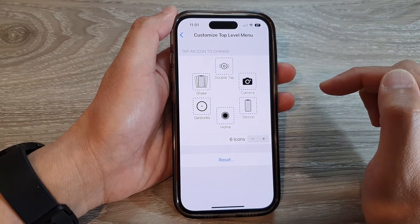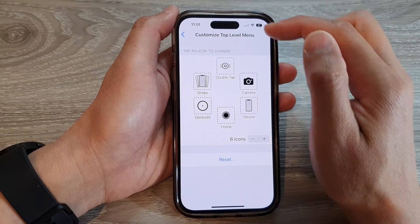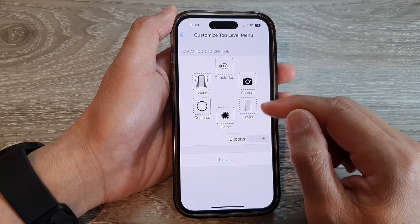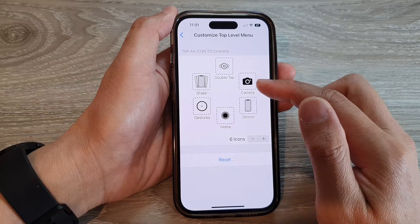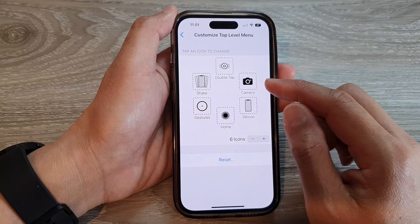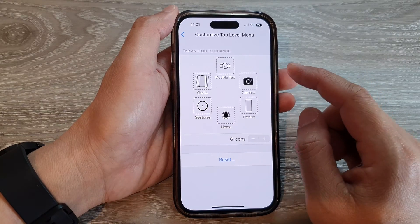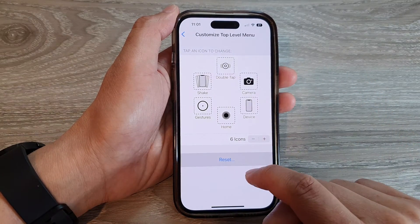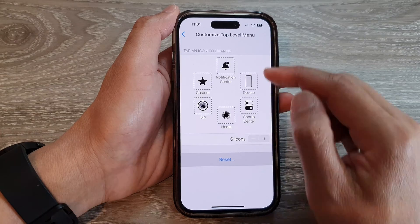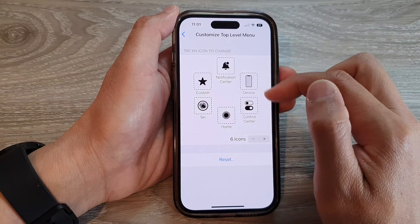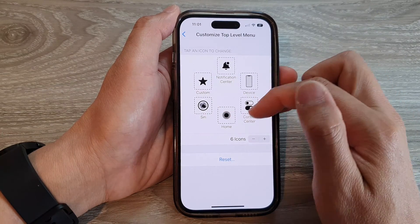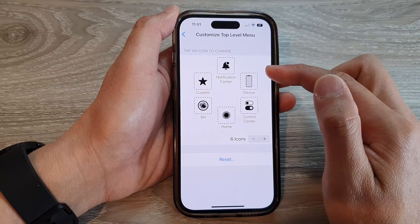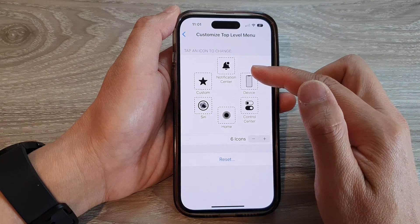And that's it — that is how you can customize the top level menu. Now, if you have messed it up and you want to go back to the factory default, you can tap on Reset. That will reset all the icons back to the default settings, like when you first set up your device.